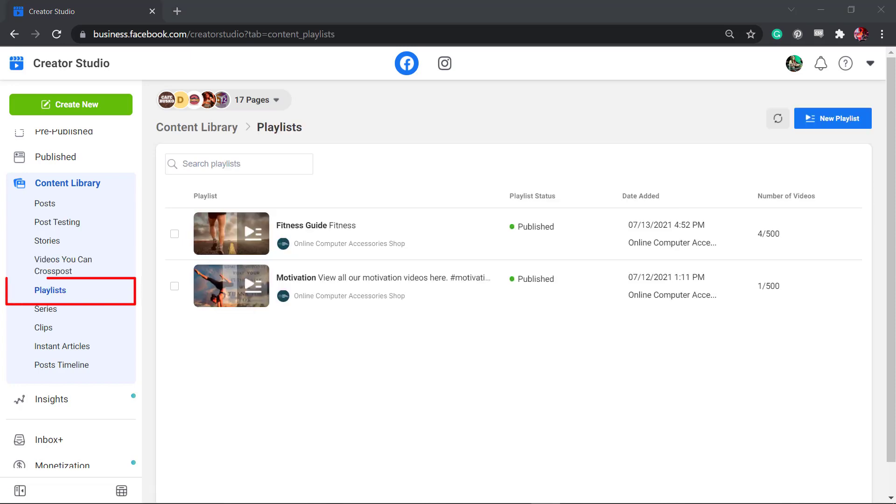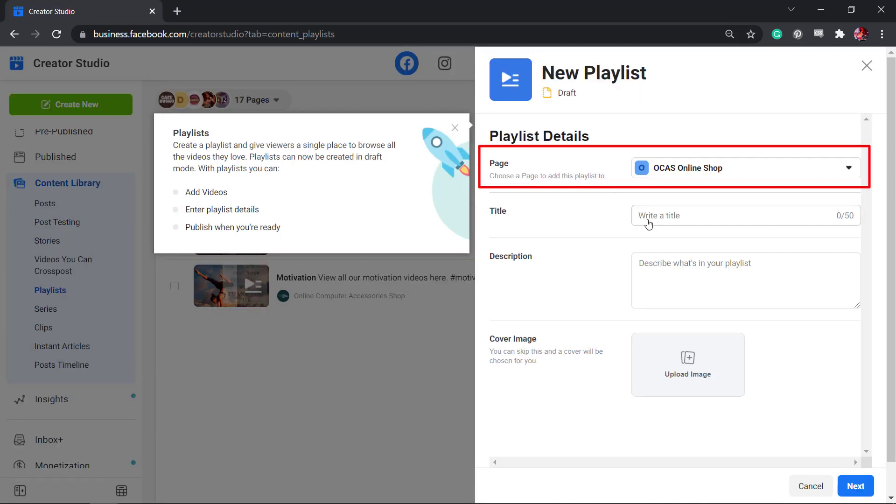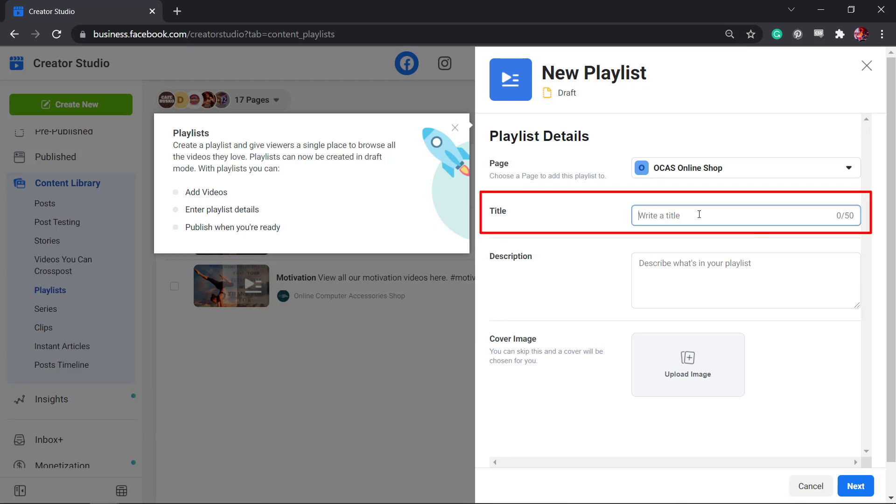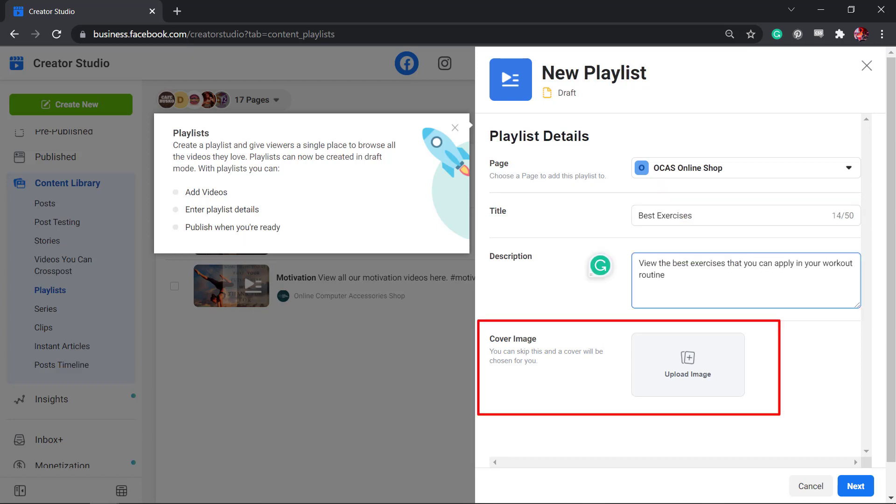Playlists allow you to view the existing playlists that you have created. You can view the date added and the number of videos in your playlists. You can also add a new playlist here. Just select a page to add a playlist, write a title and description, then add a cover image. If you don't upload a cover image, a cover photo will be chosen for you.